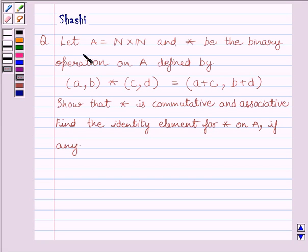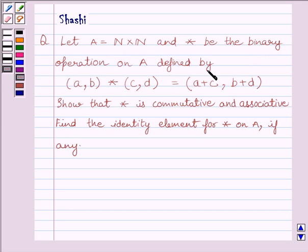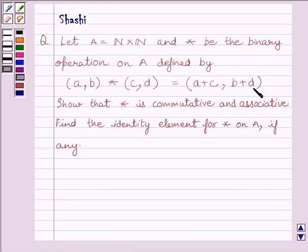The question is: Let A be equal to N cross N, with the binary operation star on A defined by (a,b) star (c,d) is equal to (a+c, b+d), where N is the set of all natural numbers.